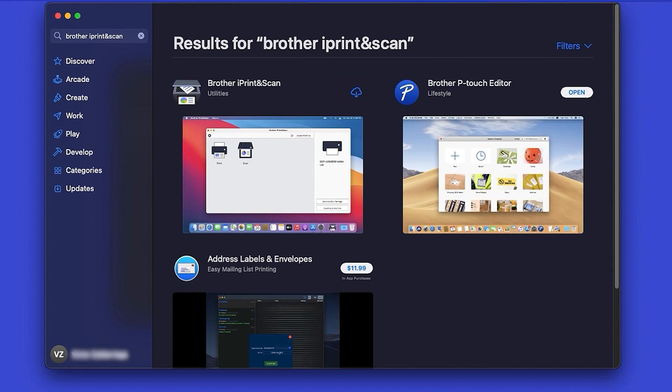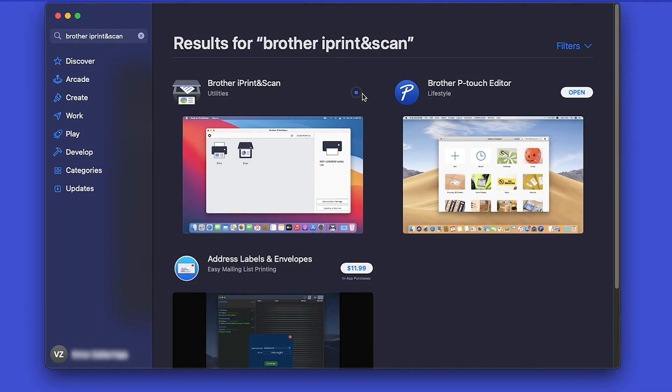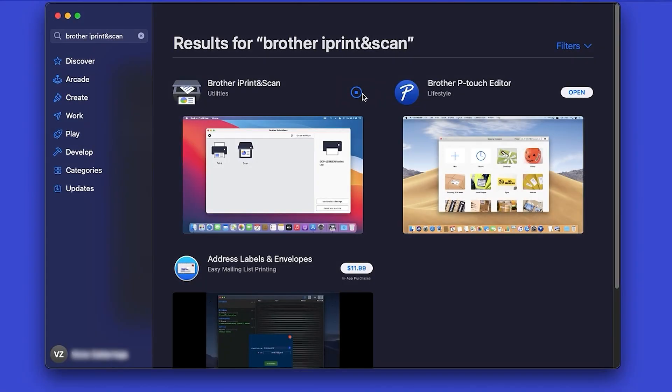On the listing for iPrint and Scan, click Get or the cloud icon. After the download is complete, click Open.